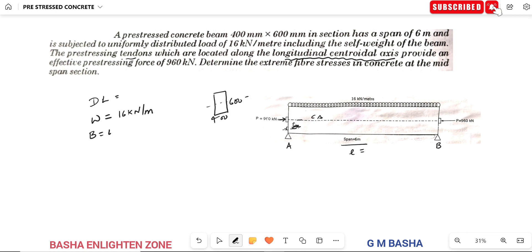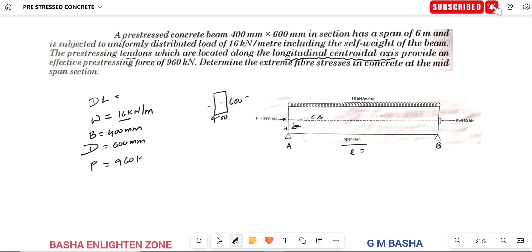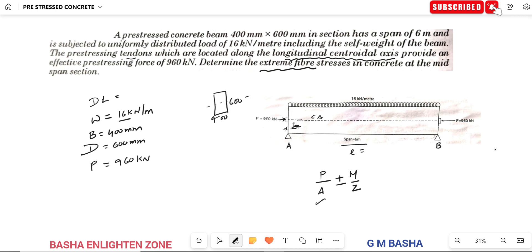Given data: B equals 400 mm, D equals 600 mm, W equals 16 kN per meter, and pre-stressing force P equals 960 kN. The extreme fiber stresses at top and bottom equal P/A ± M/Z. First we find the stresses due to the pre-stressing force (P/A), then the bending stresses due to the bending moment (M/Z).